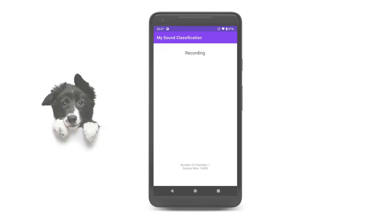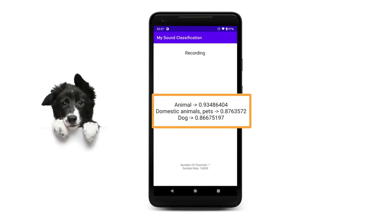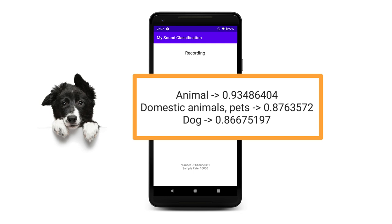And here's an implementation of that code. This sample app listens to the phone's microphone, and keeps running inference every half a second, and then it shows the results on the screen. In the next Codelab, you will create this app and see it in action. Let's go.